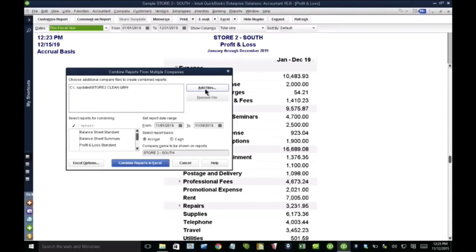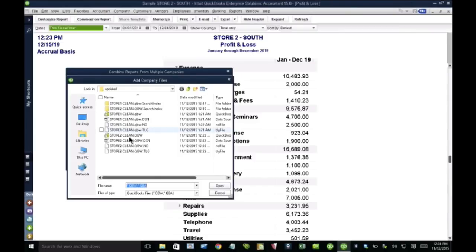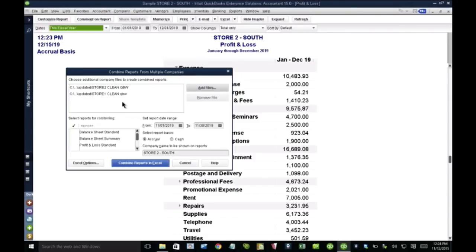And then in here, I'm going to click on add files. So I'm going to select the multiple companies that I'm working with. So in this case, we have store one and store two. These are the two stores I want to combine.